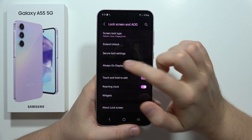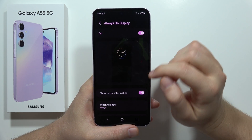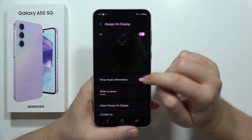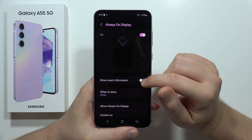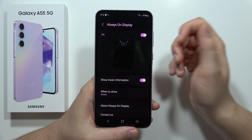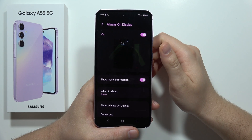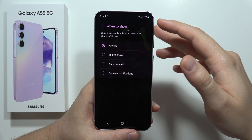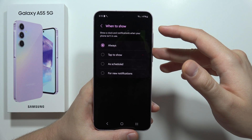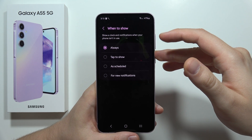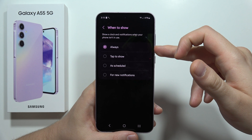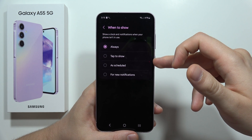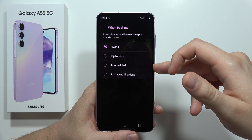From here, go into Always On Display. First, you can show or hide the music information when the always on display is activated. You can also pick when you want to show the always on display — you can have it always on, by tapping on the screen, or as scheduled.